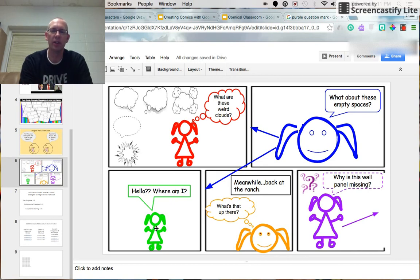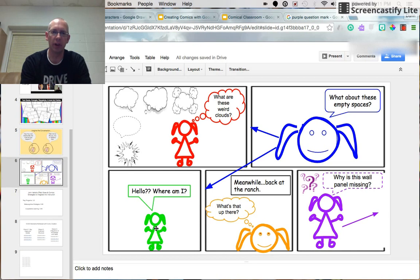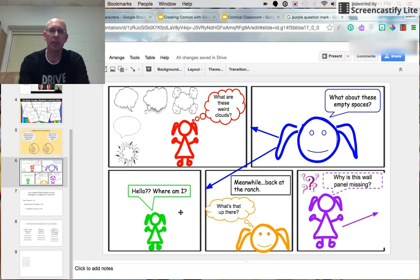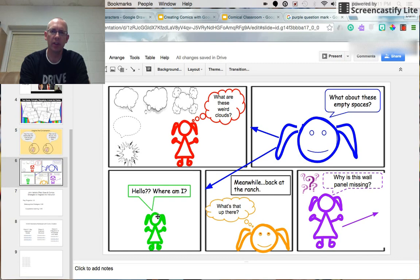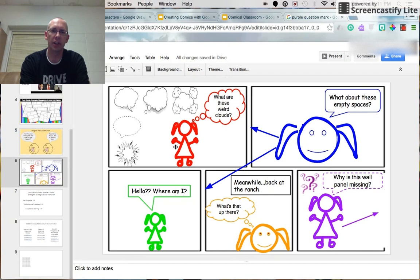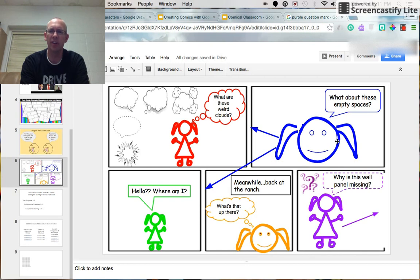especially when you're looking at building these right away. Another thing to consider with your panels is the size of the character. Oftentimes, you can have the character take up a small portion. Or in the case of this one, the character takes up most of the frame.